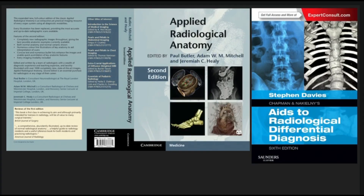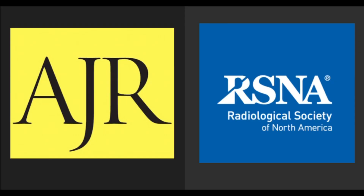I would also like to mention two books which are very important during the first year of residency. First is Applied Radiological Anatomy by Butler. Second is Aids to Radiological Differential Diagnosis by Chapman. You can keep Chapman's with you during your postings.